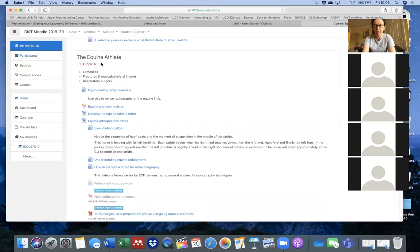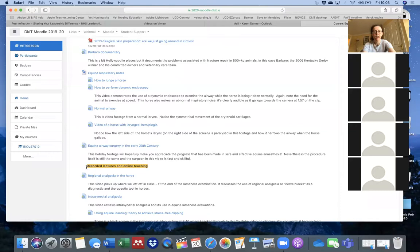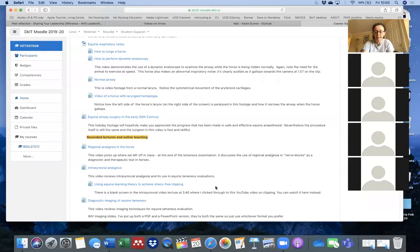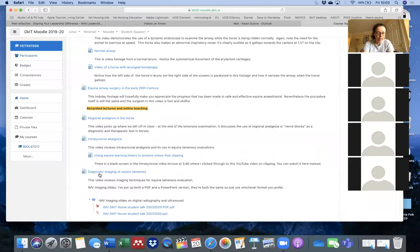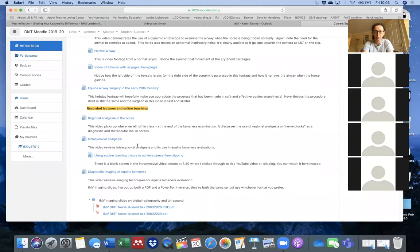On the Moodle page where the notes are, I've added some recorded lectures — you need to scroll down to the bottom. Once we get down to Section Four, 'The Equine Athlete,' at the bottom of that section there's a heading called 'Recorded Lectures and Online Teaching,' and I've put some recorded videos up there. I've taken the notes I'd normally deliver in a face-to-face lecture, recorded myself talking through them, and I've also added a link to a YouTube video from the British Equine Veterinary Association on using clicker training with horses.